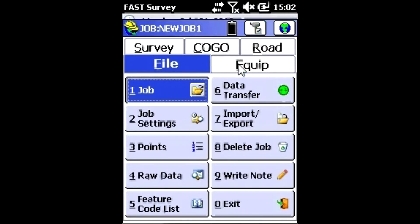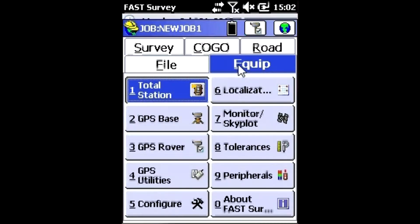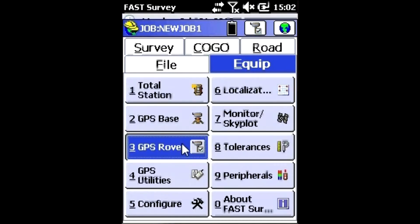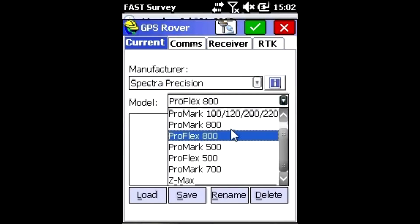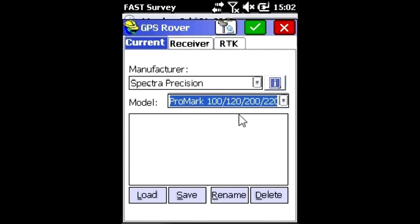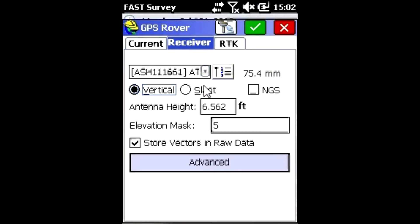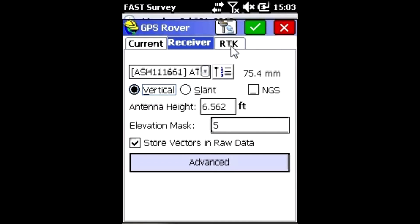We're going to select the Equipment tab and then go to GPS Rover. We're going to choose the internal GPS receiver, which is Promark 100. On the Receiver tab, we need to give it a reasonable elevation mask and an antenna height. In this case, I'm using a 661 antenna on a 2-meter pole.